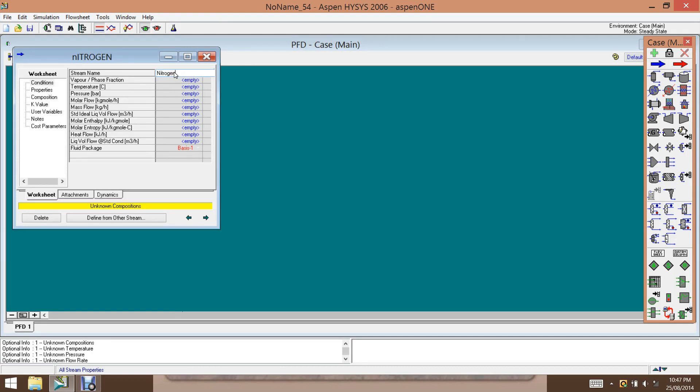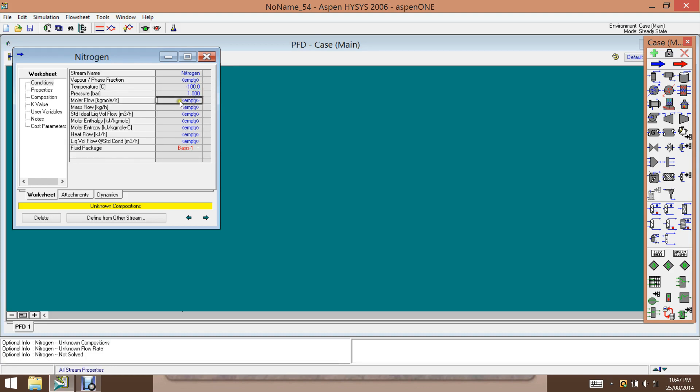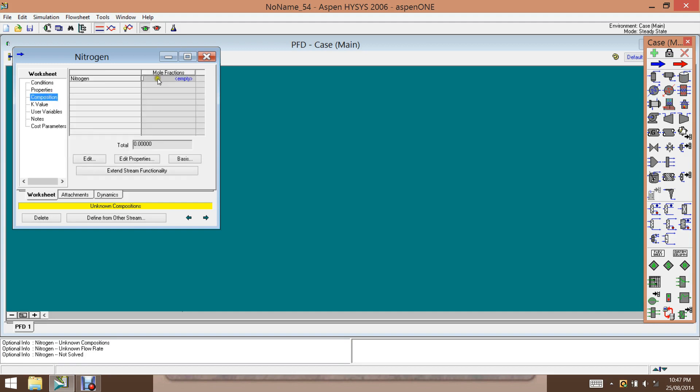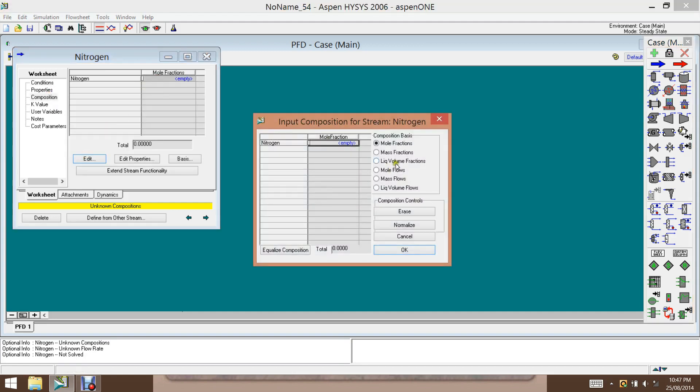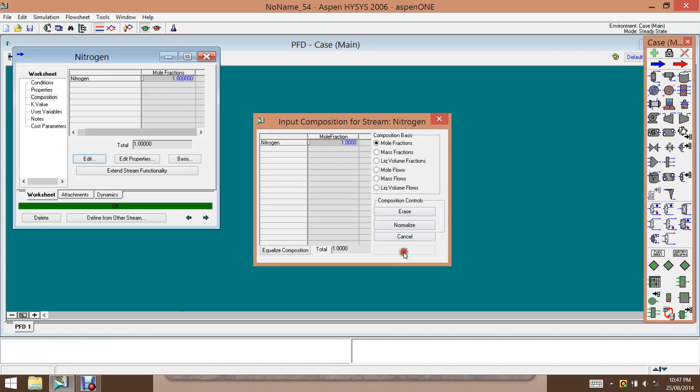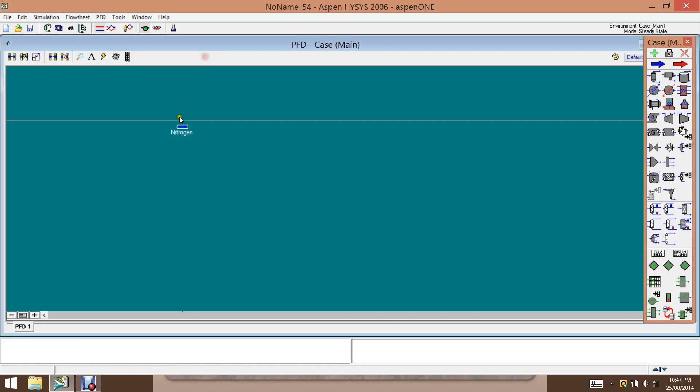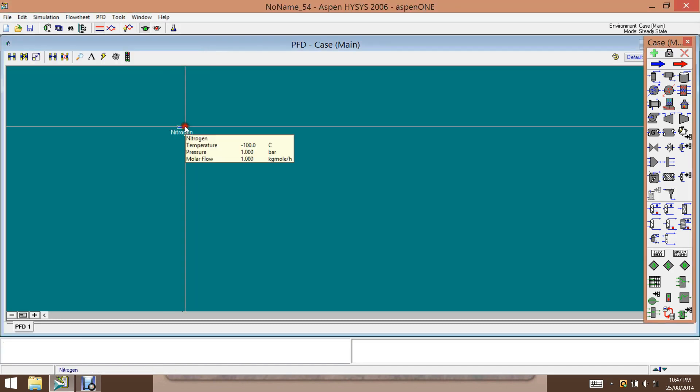And the temperature is a cryogenic process. So we choose minus 100 degrees C and the pressure as one bar for now. And later on, we will see the effect of pressure on volume. And the composition is one, it's a pure nitrogen. So it's one. Now the stream is solved.